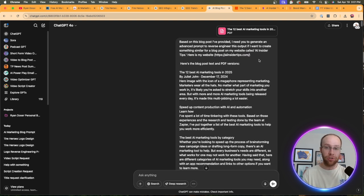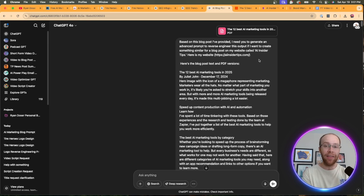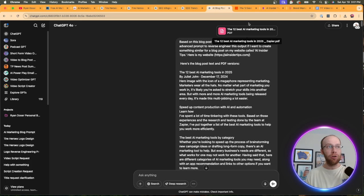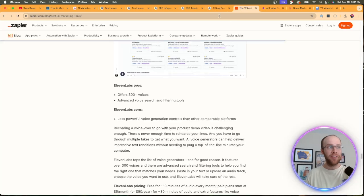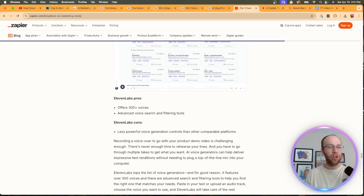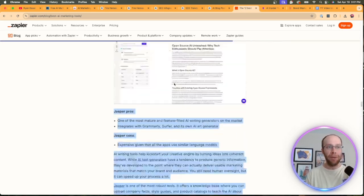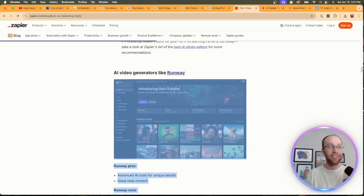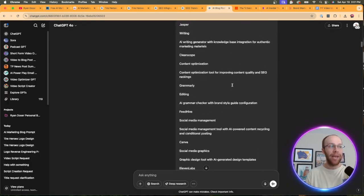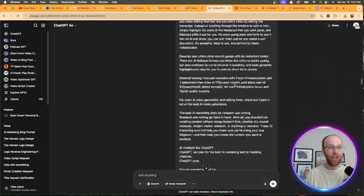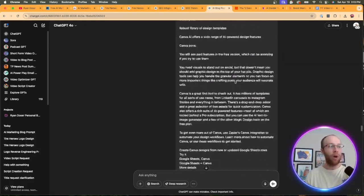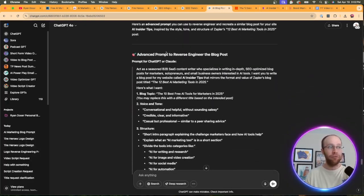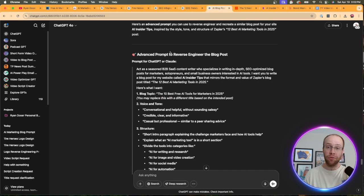So I wanted to have that as a reference. And then I said, here's the blog post text in PDF. So I uploaded the PDF of the Zapier article. And I also went ahead and copy and pasted the entire article. And I went ahead and pasted it in this chat. And so what it did is it generated an advanced prompt to reverse engineer this blog post.